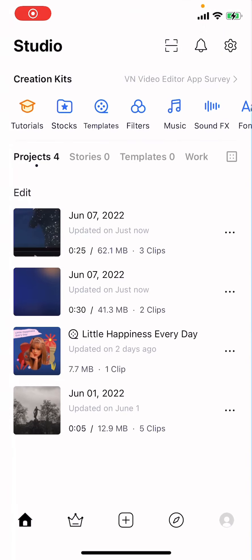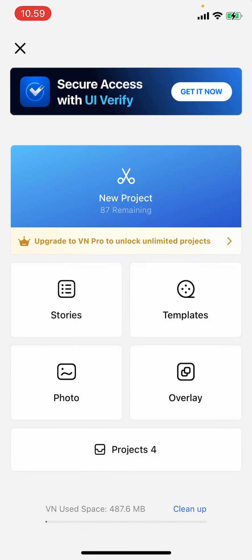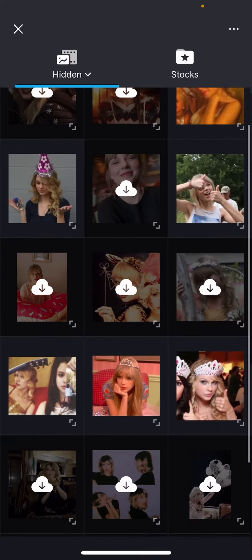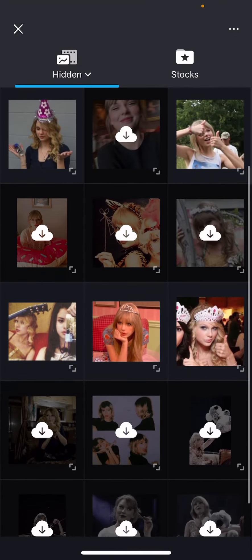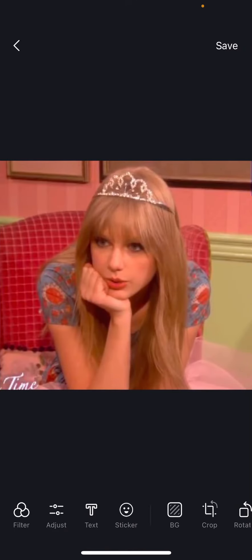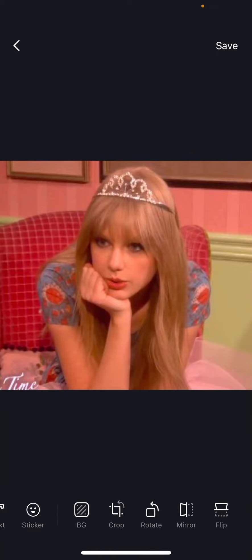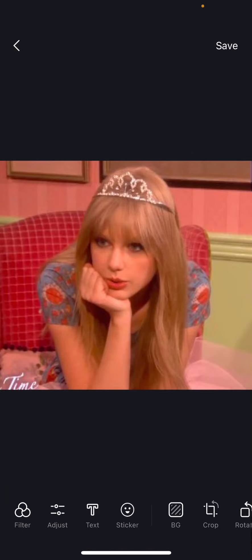Hey guys and welcome back to the Tutorial Millennial channel. In this video, I'll be showing you guys how you can edit a picture on the VN app. So press the plus button and then instead of pressing the project, I'm going to press photo. Then I will just select a picture and here I can edit the photo.